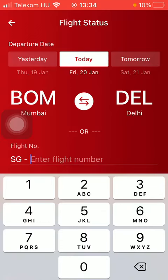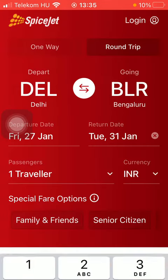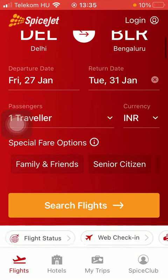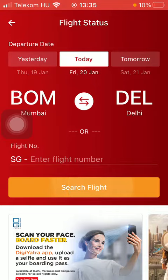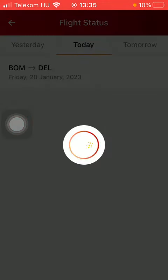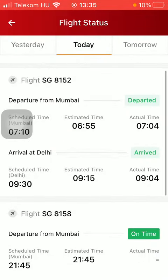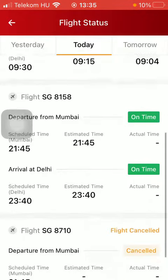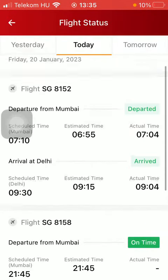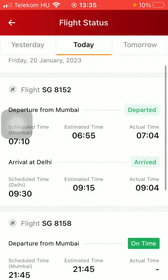After that, you can tap on the Search Flight button down below, and in a few seconds you are going to see the flight status of the available flights. That's pretty much it for this video, guys — see you in the next one, bye bye!